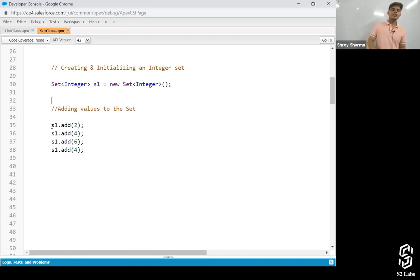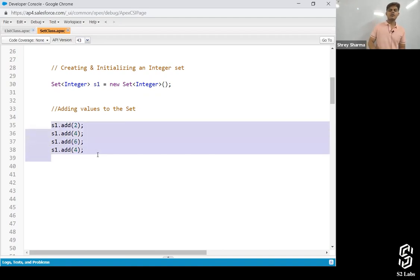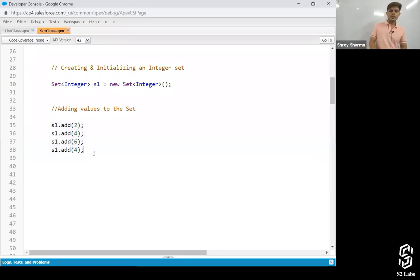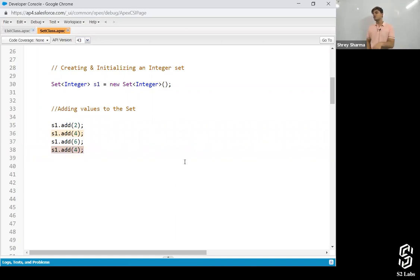I've added four values: 2, 4, 6, and 4. It's a set — so how many values will be there after all four adds get executed? Three. And in which order? Any order. Why will that second 4 not get stored again? Because the values stored inside a set are unique. We cannot store duplicate values in a set.